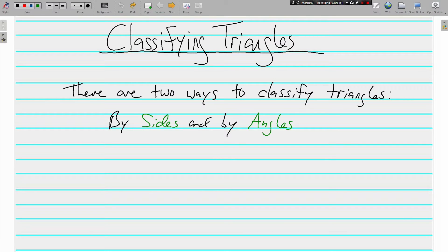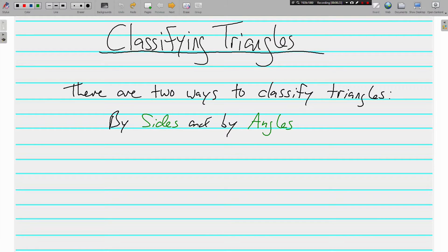There are two ways that we're going to classify triangles this year, and you can do it by sides and by angles. Two ways to classify triangles, by their sides and by their angles.